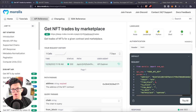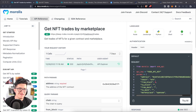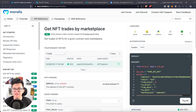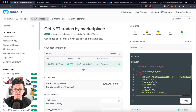Welcome to another Moralis tutorial video. My name is Vasili, I'm your Web3 instructor, and today we are going to check the get NFT trades by marketplace endpoint on the Moralis API. This endpoint gets trades of NFTs for a given contract and marketplace.